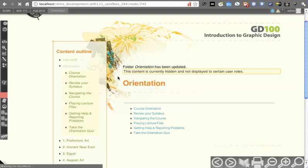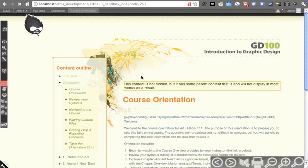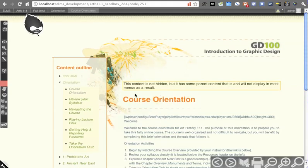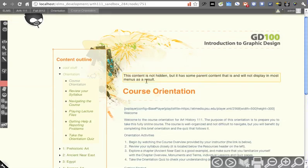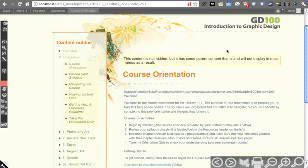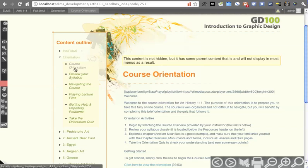I can go into course orientation, and you'll see there's a second customizable menu message here: this content is not hidden because some of its parents are hidden. Because course orientation is underneath orientation, you won't be able to see it.